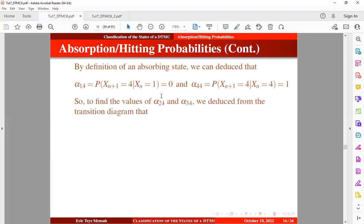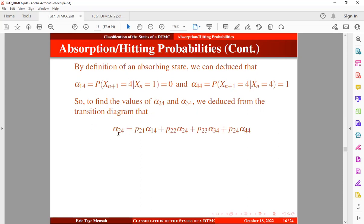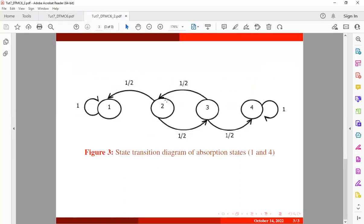Now, how do we find the transition probability from state 2 to absorbing state 4, and the transition probability from state 3 to absorbing state 4? Using the transition diagram, we can express alpha 2,4 by considering different paths: the transition from state 2 to state 1 and then to absorbing state 4; or directly from state 2 to state 4; or from state 2 to state 3 and then to absorbing state 4.